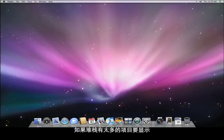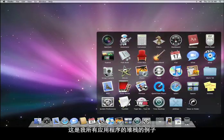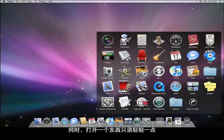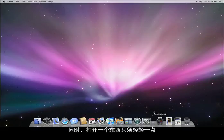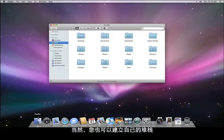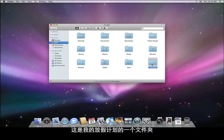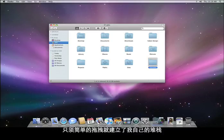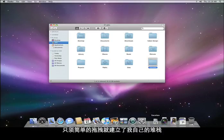If a stack has too many items to show fanning out, it displays them in a grid. Here's an example of a stack with all of my applications. And again, opening something is as easy as a click. And of course you can create your own stacks too. Here's a folder for a vacation I'm planning, and with a simple drag and drop, I've created my own stack.